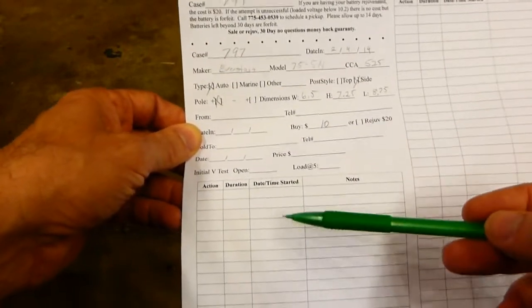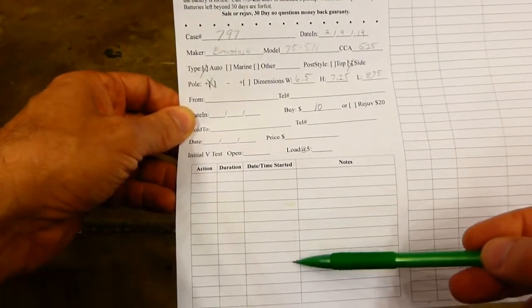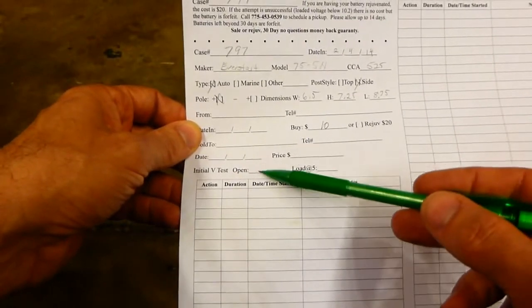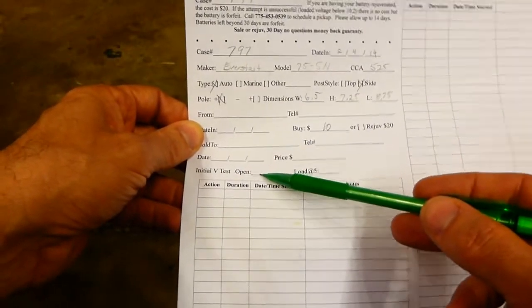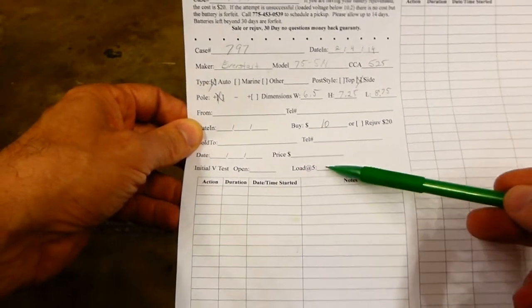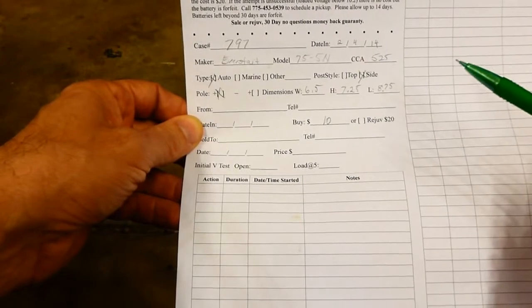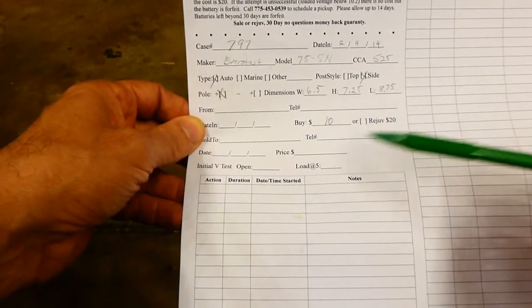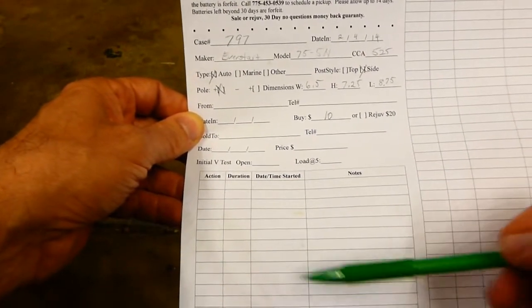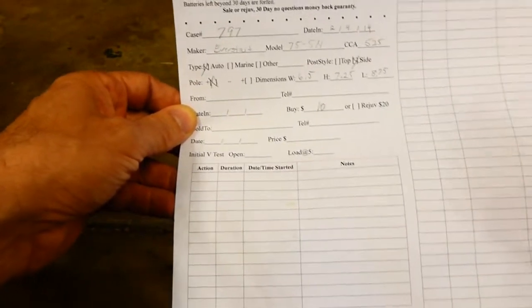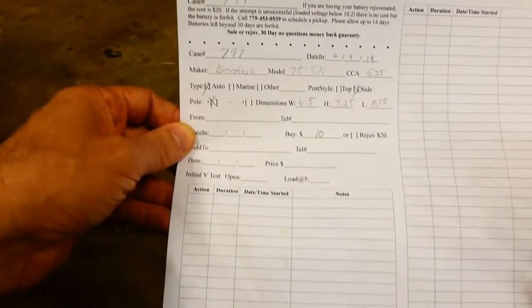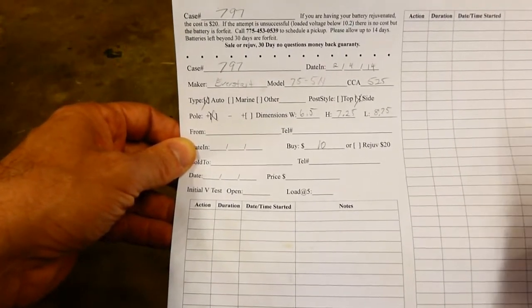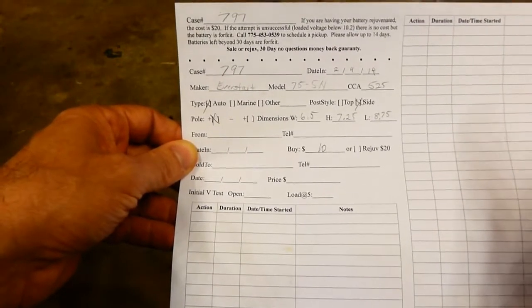Then here I collect the data on them as they go through the cycles. Initially I check their voltage and then when they're loaded what their voltage is and record it there. Then we can see the progress as we go through it or lack of progress if it's a hopeless case.